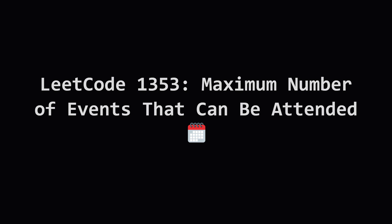Hey everyone and welcome. Today we're tackling LeetCode problem 1353, maximum number of events that can be attended. This is a really great problem that shows the power of a greedy approach combined with the right data structure. Let's break it down.